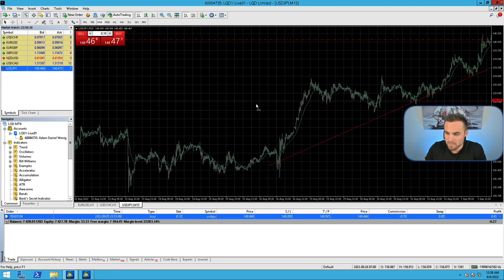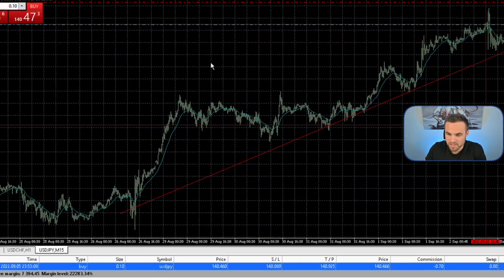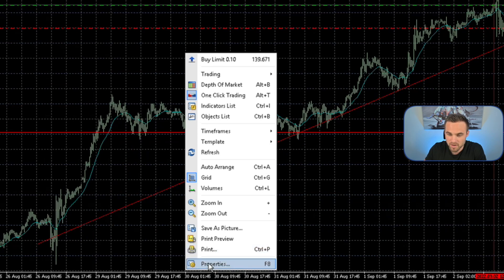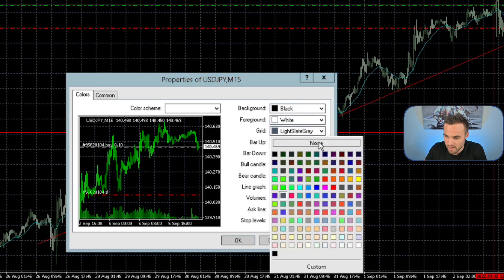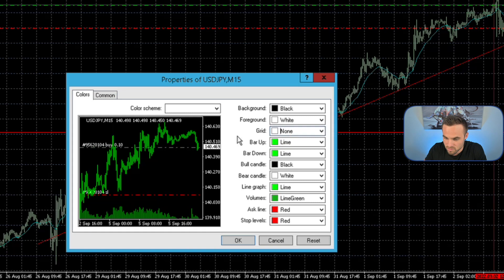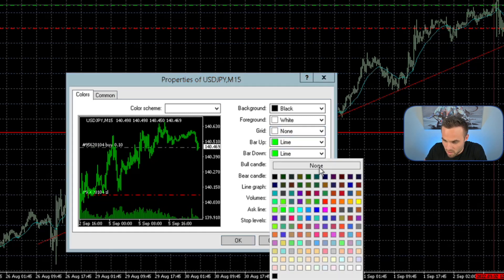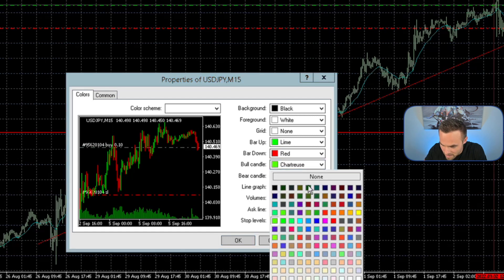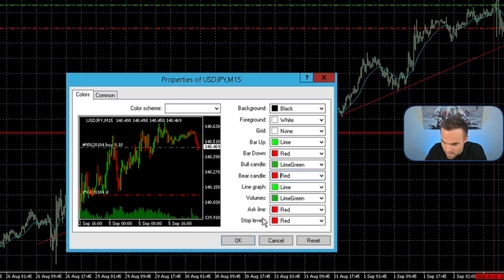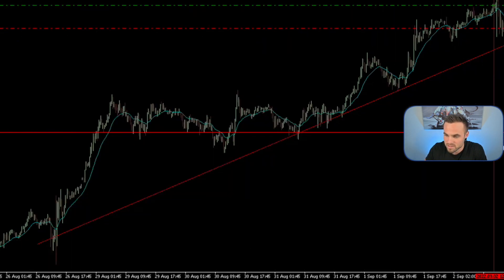The next thing I'm going to show you is how to make your chart appear the way that you'd like. You can right-click on the chart, come down to Properties, and play with how you want it to display. For example, if you don't want a grid, you can remove it. If you want your bullish bar to be green and your bearish bar to be red, you can set them to lime green and red. You can also zoom in on the chart, and you can switch between candlesticks and a line chart.